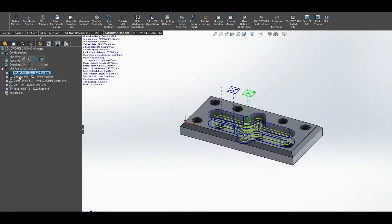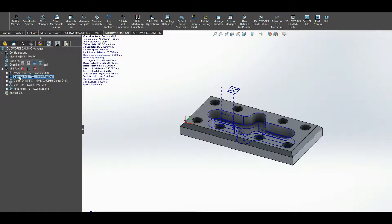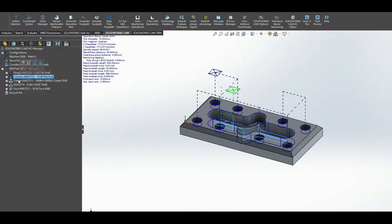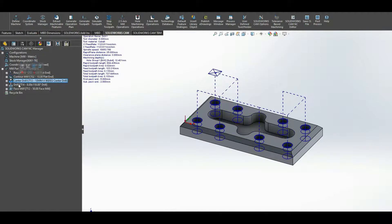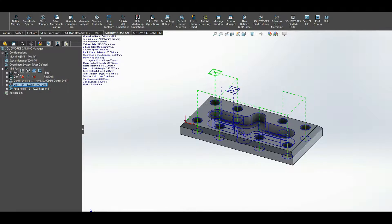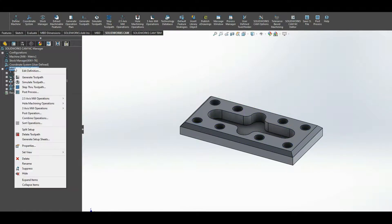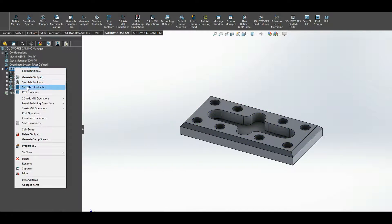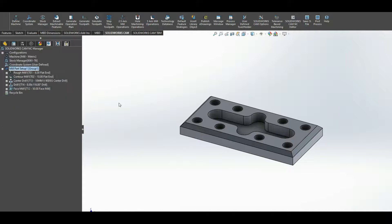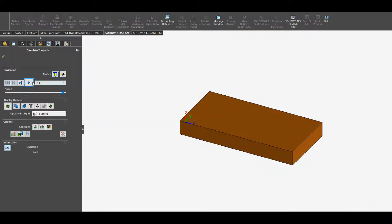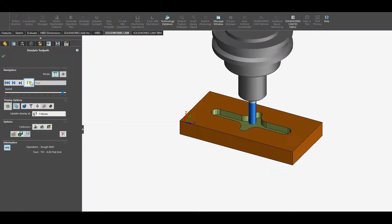So if I was to simulate this, simulate toolpath, let's play.